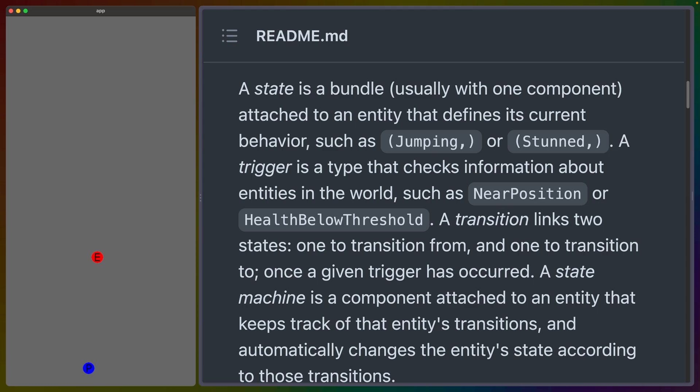A transition, on the other hand, links two different states together, one to transition from and one to transition to. A transition happens once a given trigger has occurred. And the state machine is the component attached to this entity that keeps track of the transitions and automatically changes the state according to those transitions.